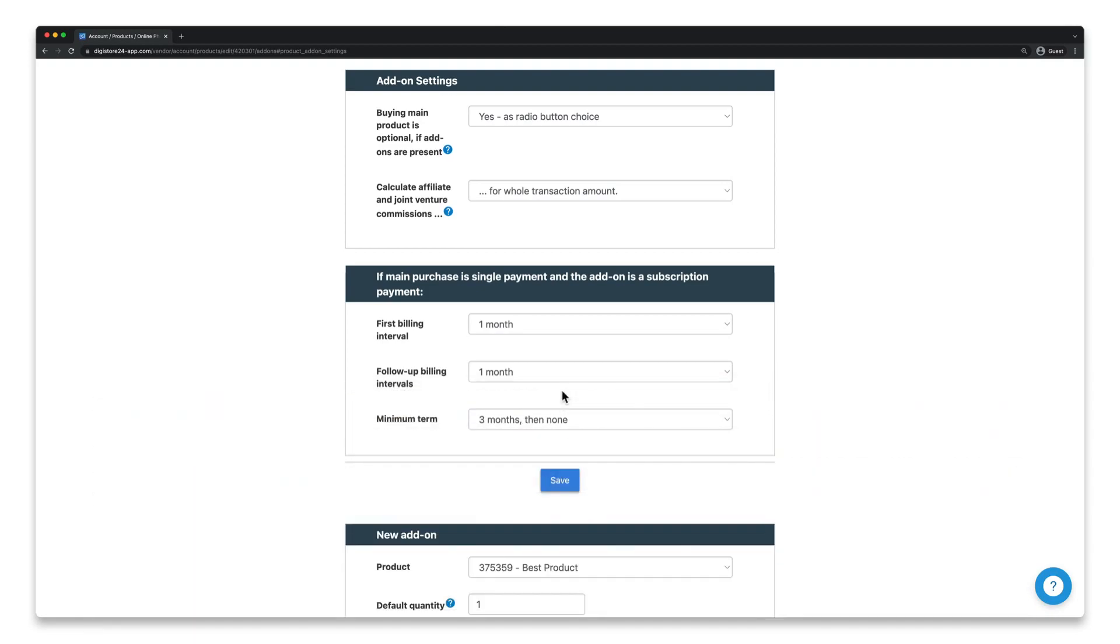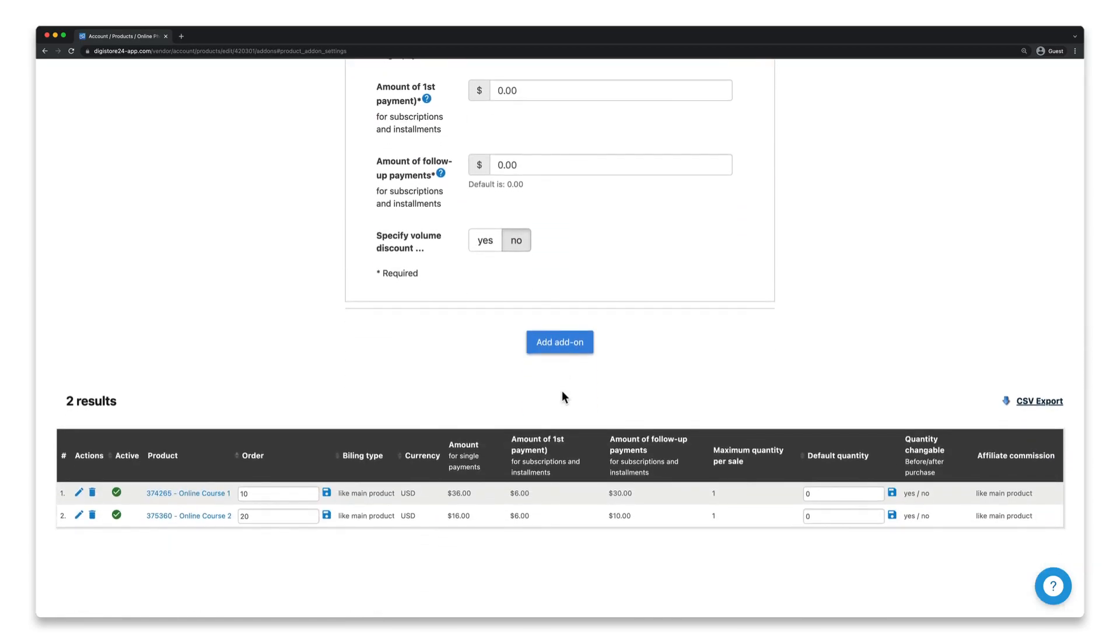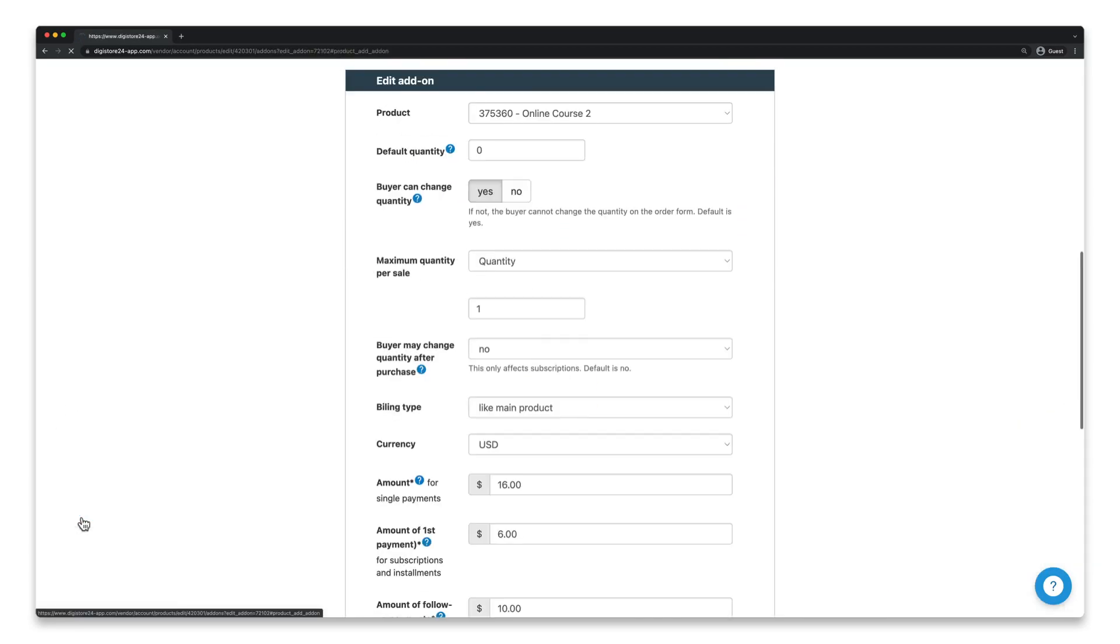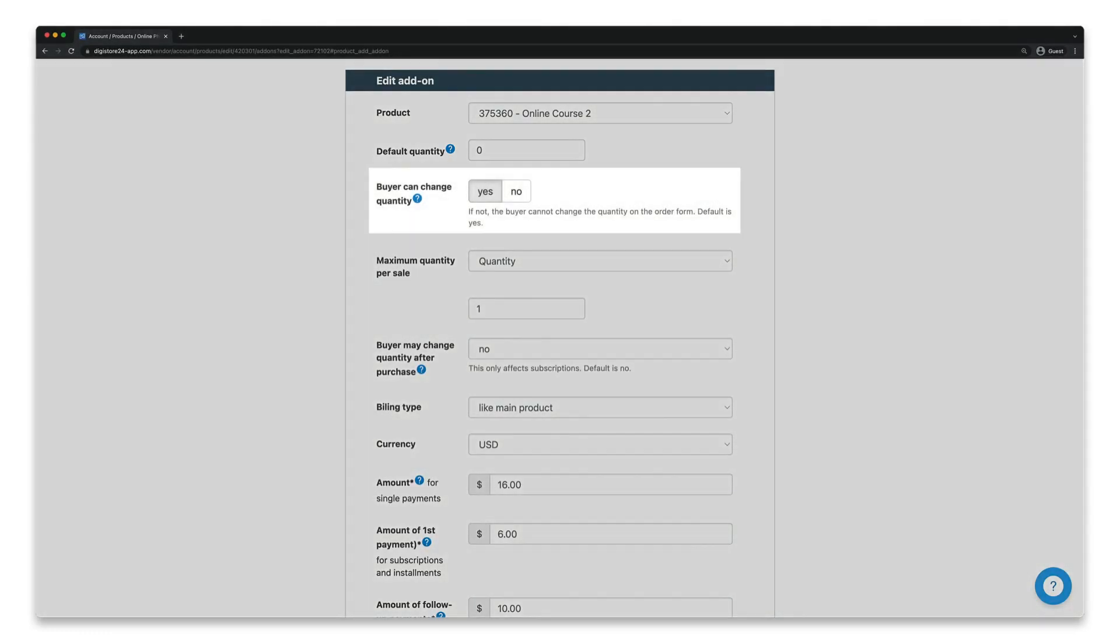Back to the topic. If you now scroll all the way down and click on the pencil icon next to one of your add-ons, your add-on settings will load. Two things are important here. That zero is selected for default quantity and that yes is set for buyer can change quantity.